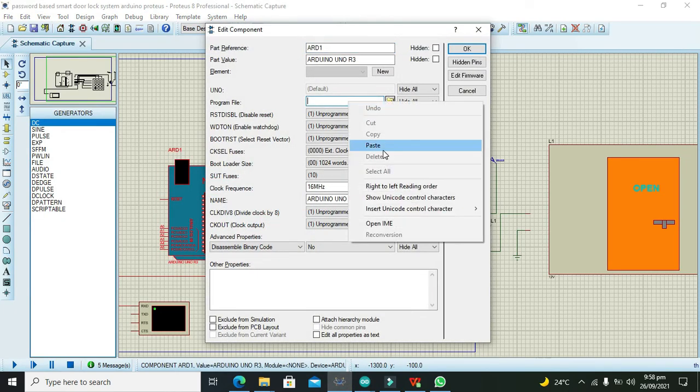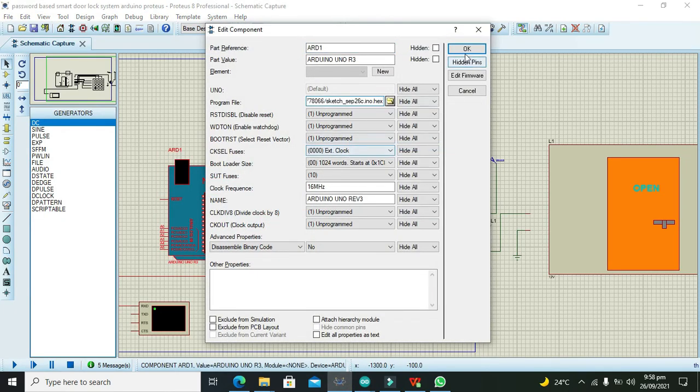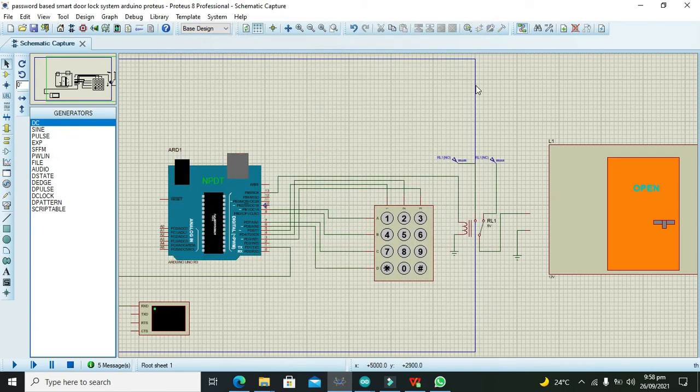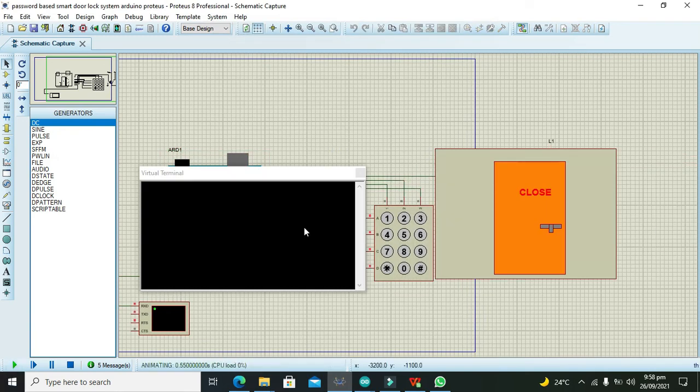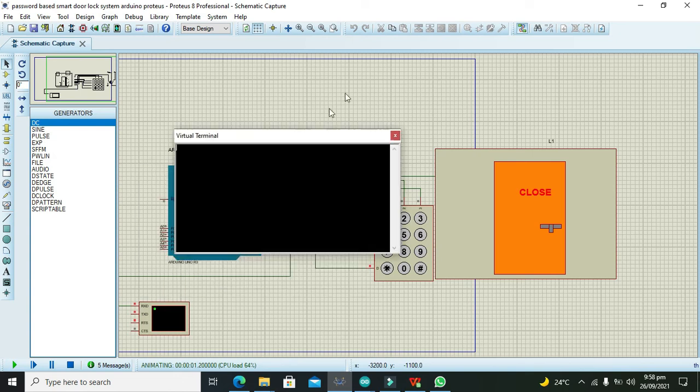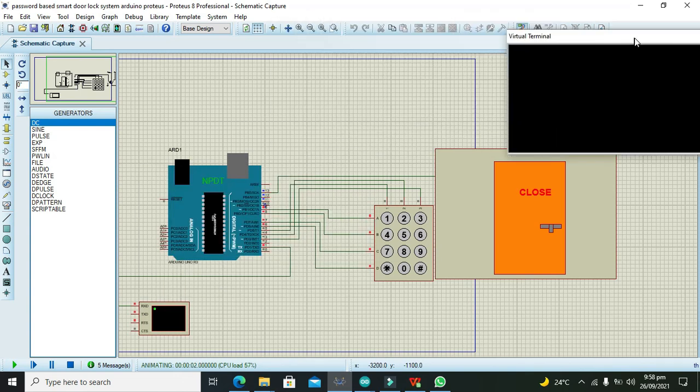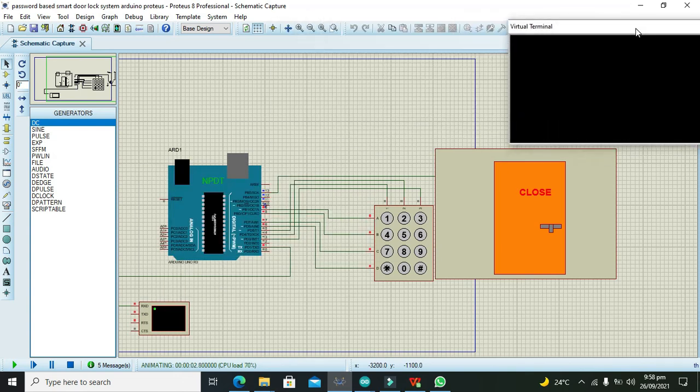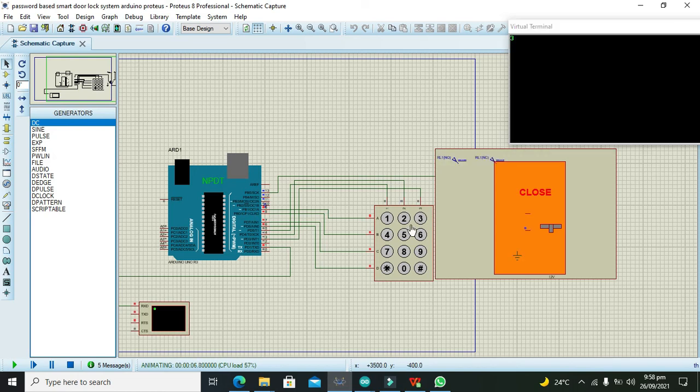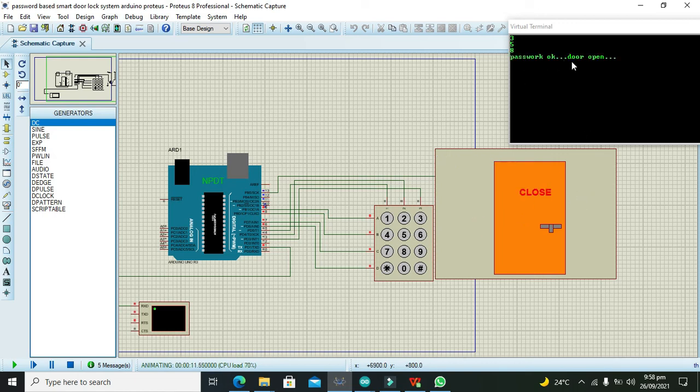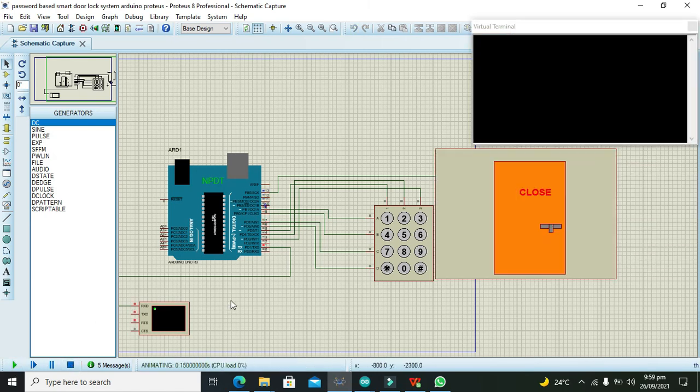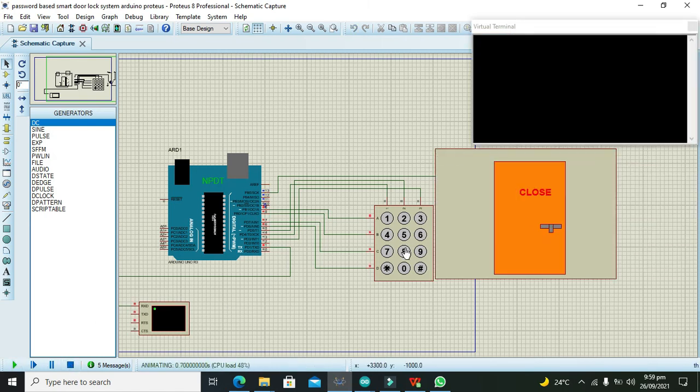Now we can see that our door is closed. Now we will write our password like 3, 5, and 8. It is open now for a time and it also said password OK, door open. However, if you want to put any other password like 8, 5, 3, it is not going to work.